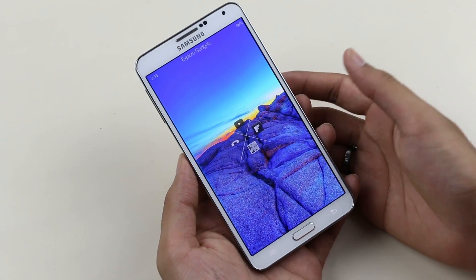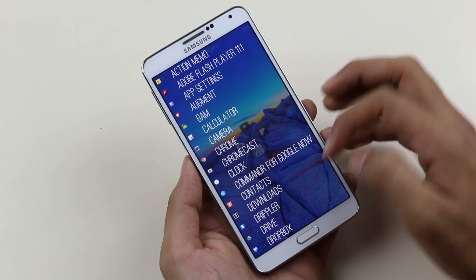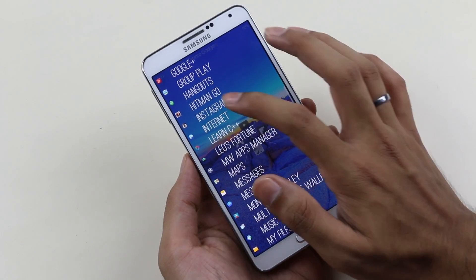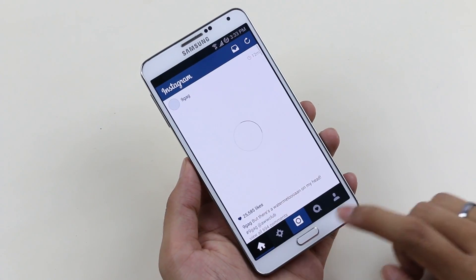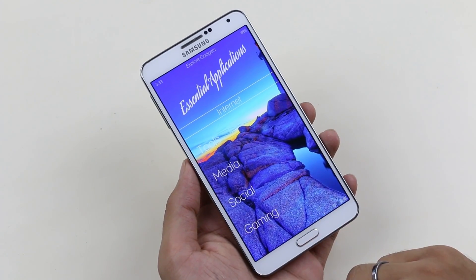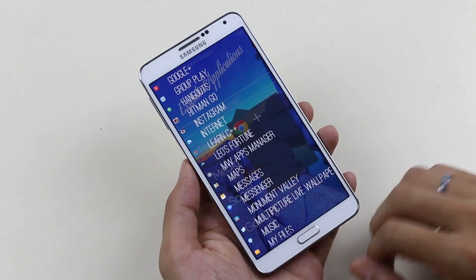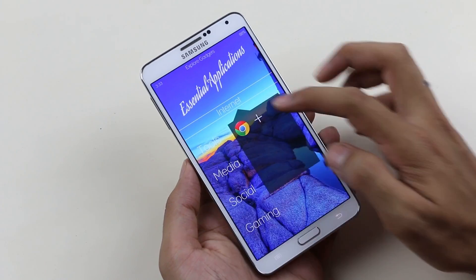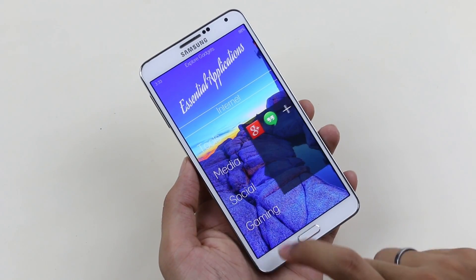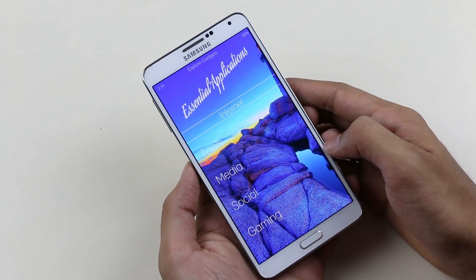Accessing the app drawer is very simple — just swipe up from the bottom of the screen. Moving to the next phase, you have essential apps categorized into various sections like tools, media, social, etc. You can rename the categories according to your preferences and add shortcuts accordingly.